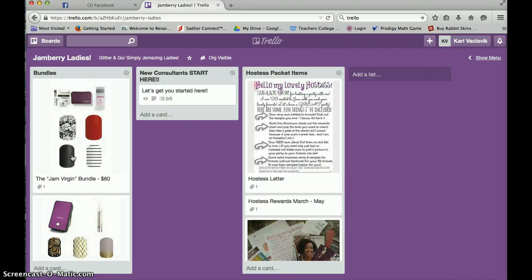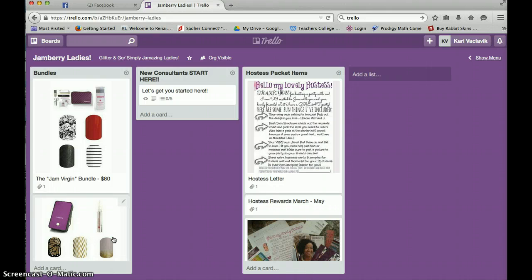So when you log on, you're going to send me your name and I'm going to send you the link to this lovely board which I have started. I'm just starting it, so there will be more information added to this.